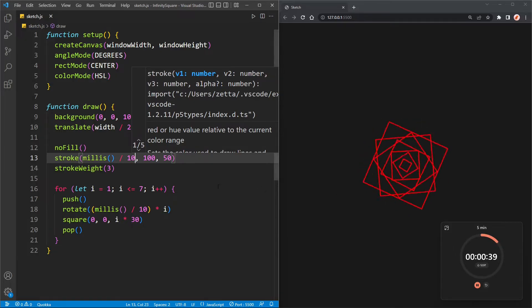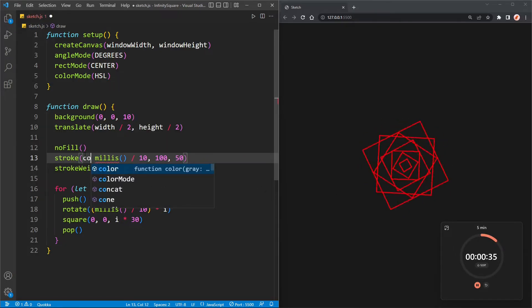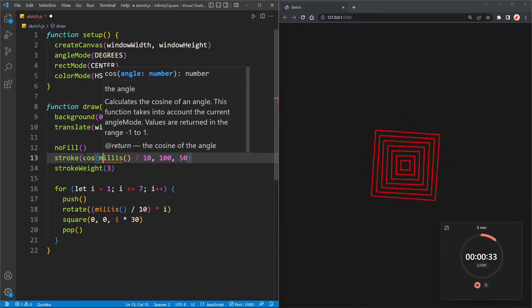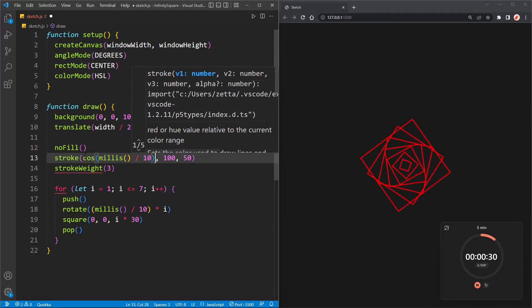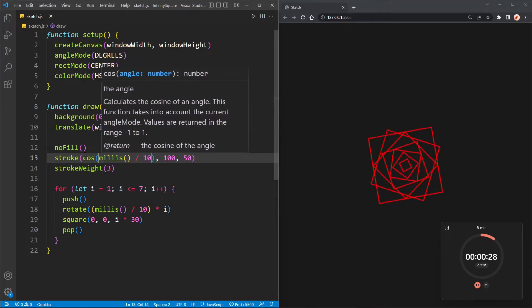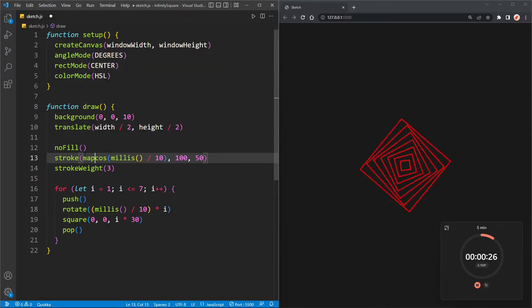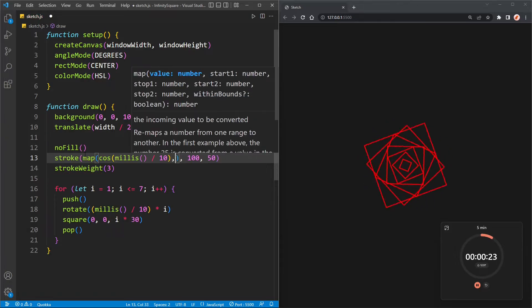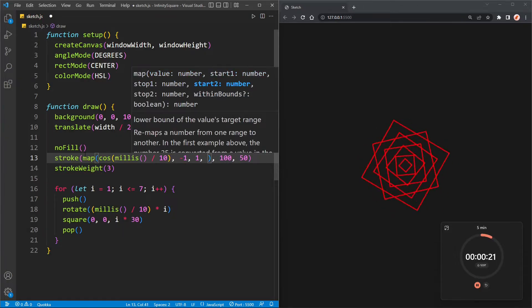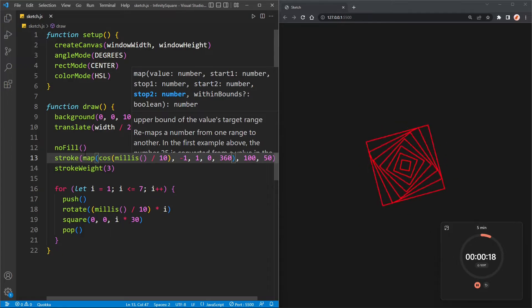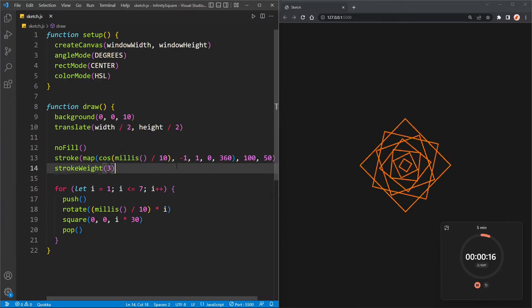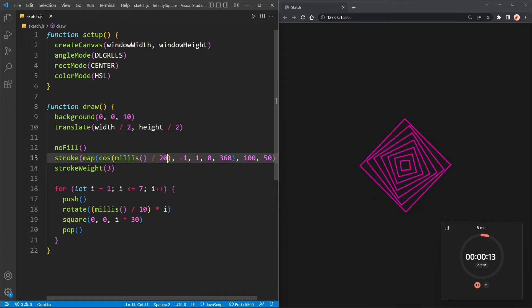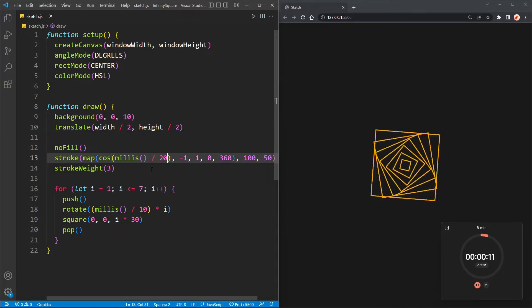Oh no, but it stopped at ten. We can fix that by using cosine because cosine will return a value from minus one to one and will keep alternating. But that didn't work because we have to map the cosine from minus one to one to zero to three sixty. Minus one to one, zero to three sixty, because that's what the first value of HSL goes from. Yeah. Let's divide by twenty and we did it in time.